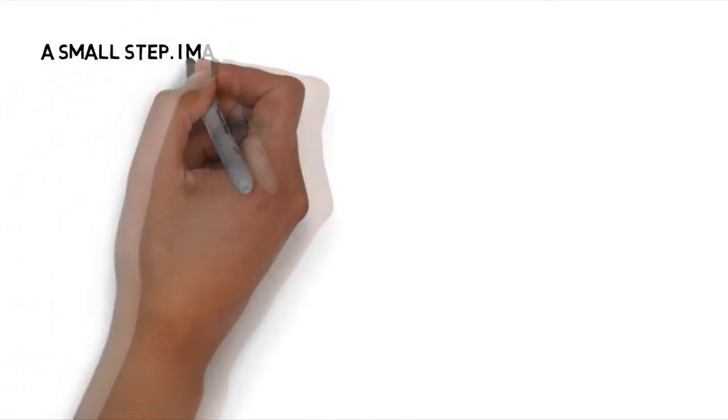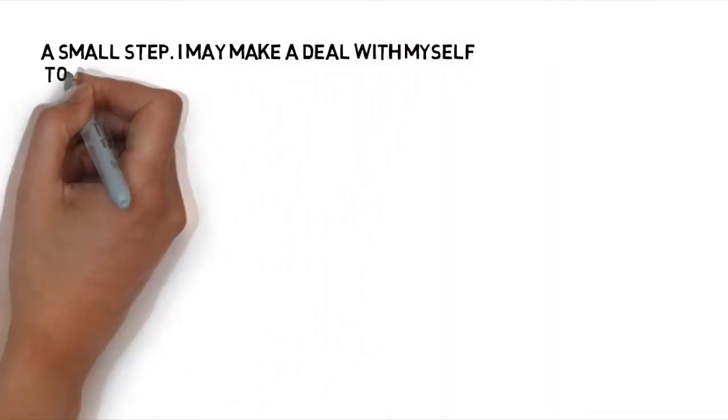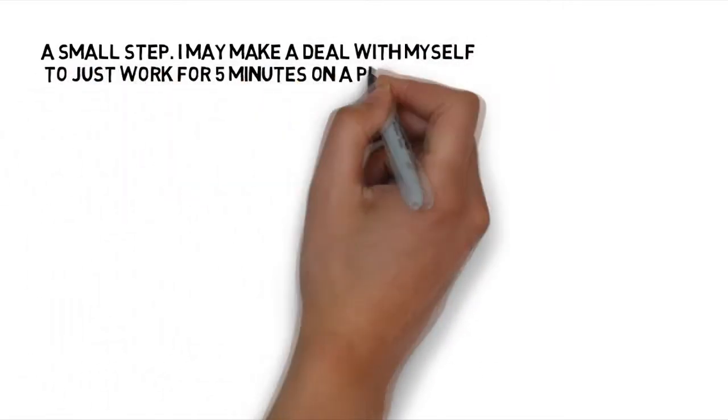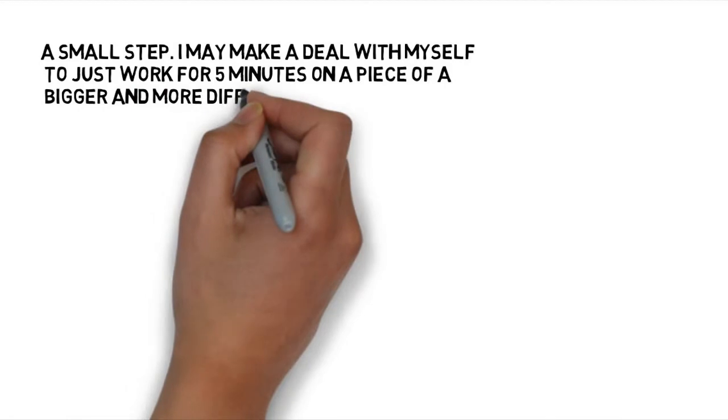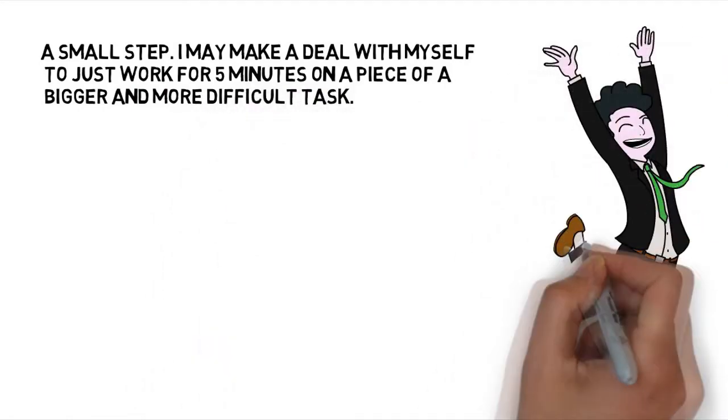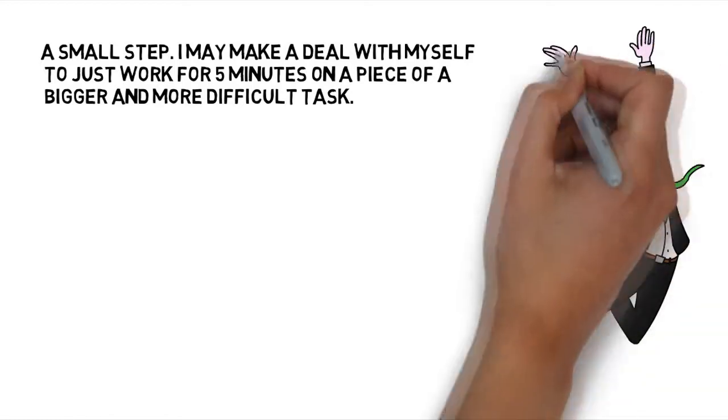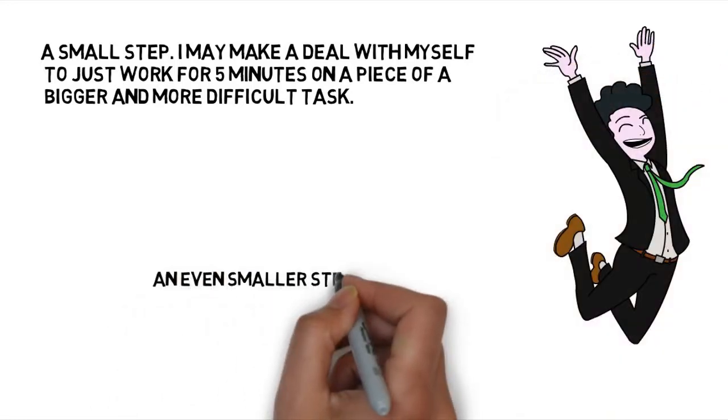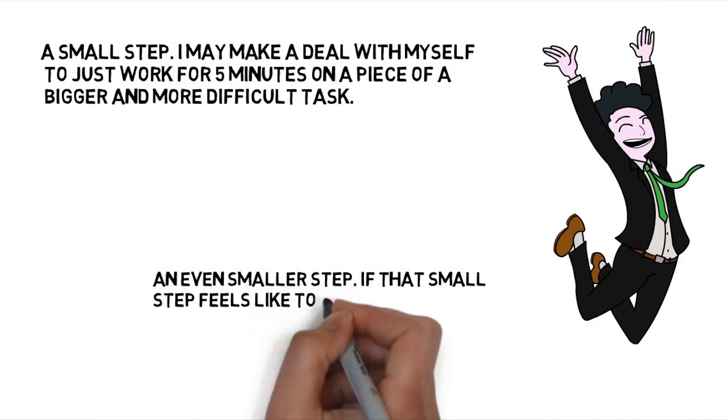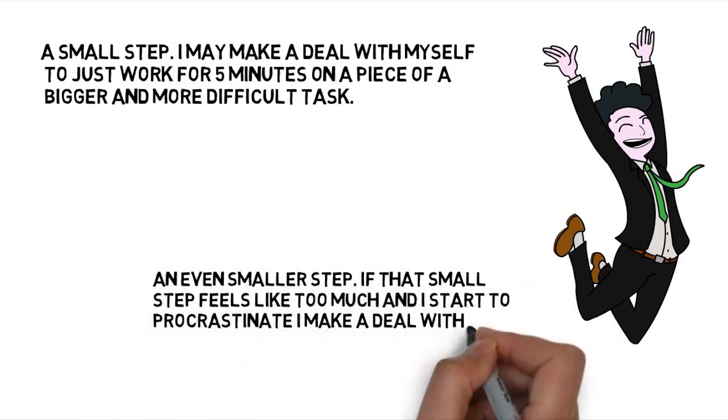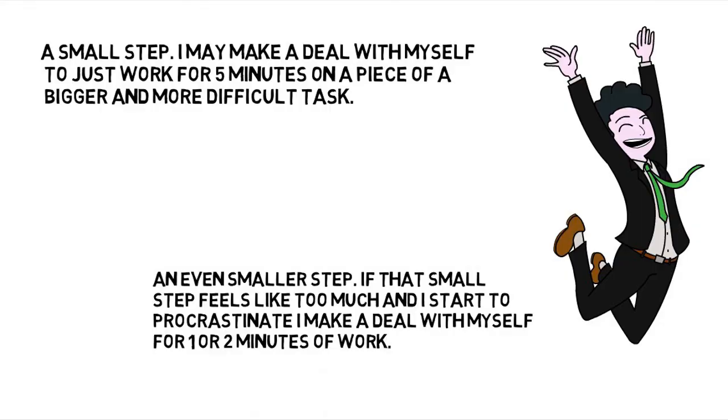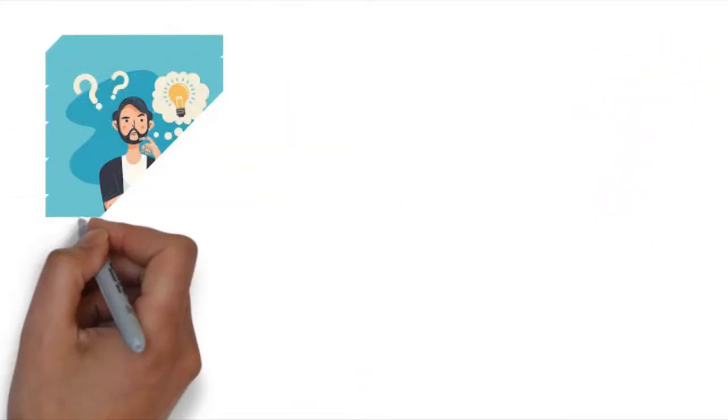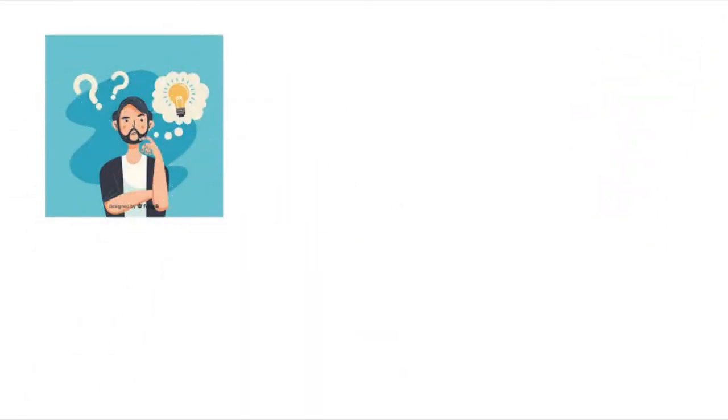First of all, a small step. I may make a deal with myself to just work for 5 minutes on a piece of a bigger and more difficult task. If that small step feels like too much and I start to procrastinate, I make a deal with myself for 1 or 2 minutes of work. Sometimes that results in a few hours put into a big task, a couple of smaller tasks being completed, and many breaks being taken throughout the day.